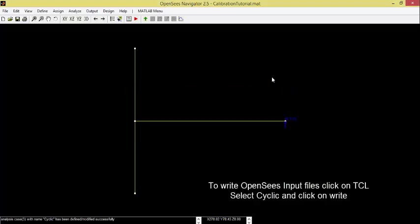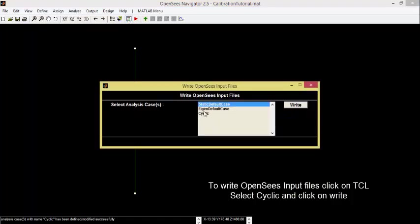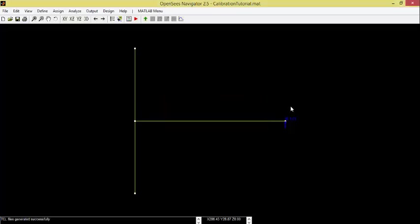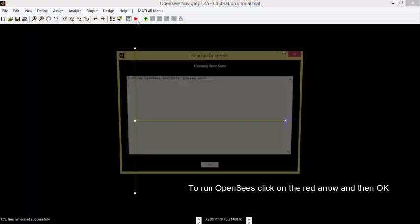To write OpenSees input files, click on TCL, select Cyclic and click on Write. To run OpenSees, click on the red arrow and then OK.